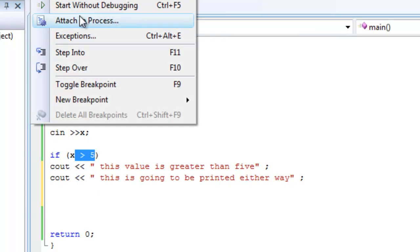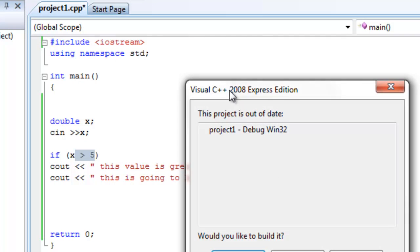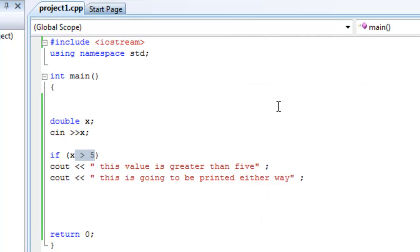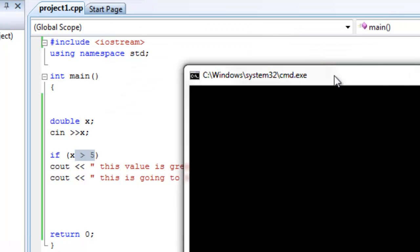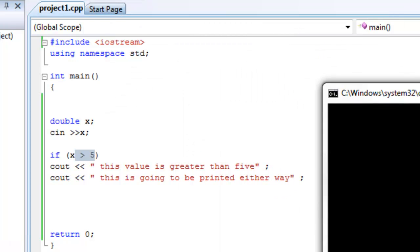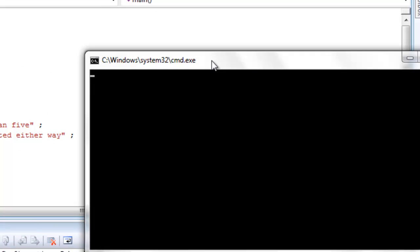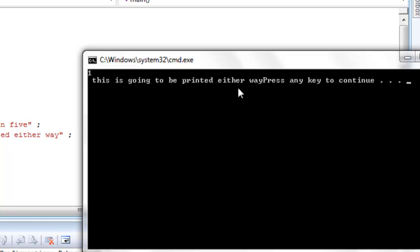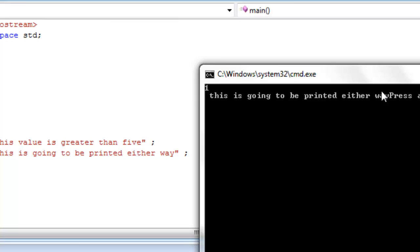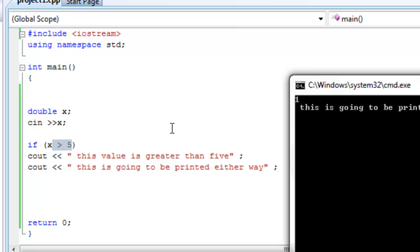So let's start without debugging and let's try to enter the value of one and see what happens. One. Enter. This is going to be printed out either way. Now what happened was the compiler came to this point, after it declared x as a variable, x as a double, and then asked the user to enter x where it was waiting for us to enter a value. It came to this point and it looked at this if statement.